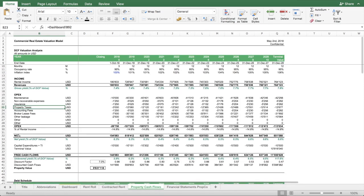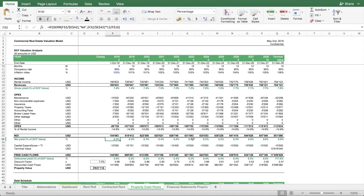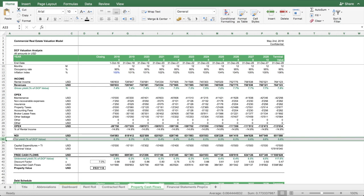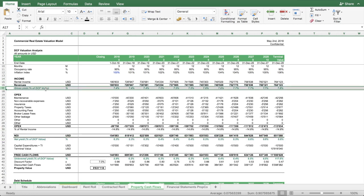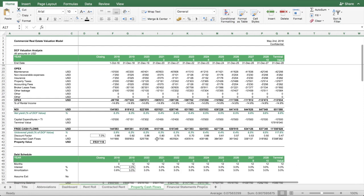Once you have this, you get to the net operating income of the property. Below you have the net yield, and above you have the gross yield. This gives you the implied gross and net yield in relation to the DCF value, so you can see what your valuation means in relation to your forecast of the rental income and the net operating income.